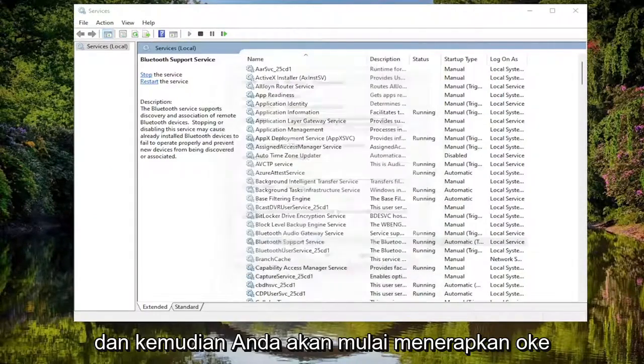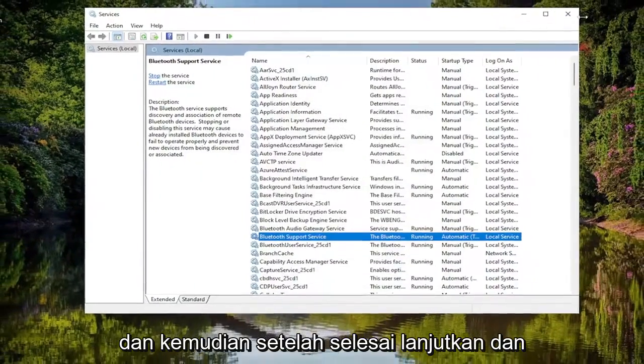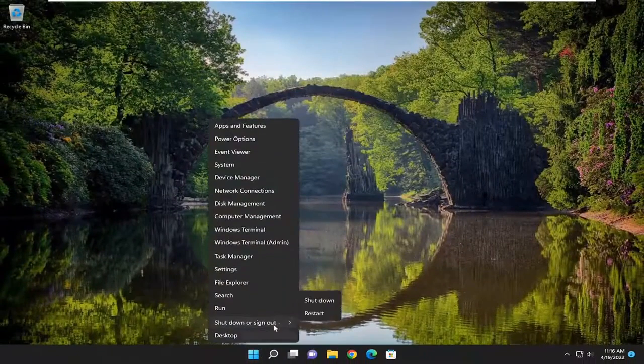Then you would select Apply and OK. And then once that's done, go ahead and close out of here and restart your device.